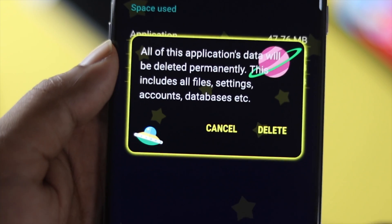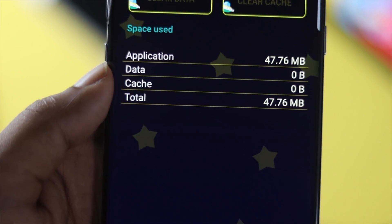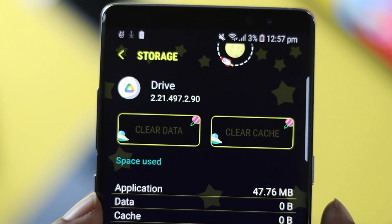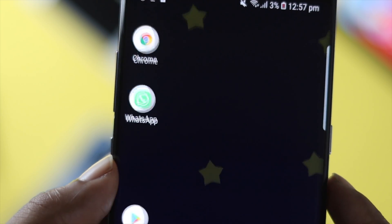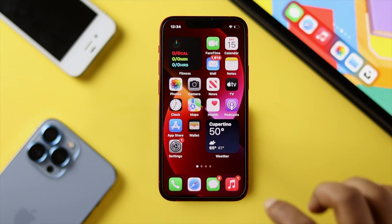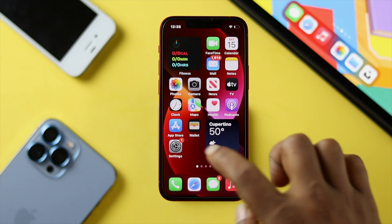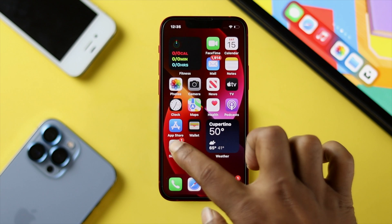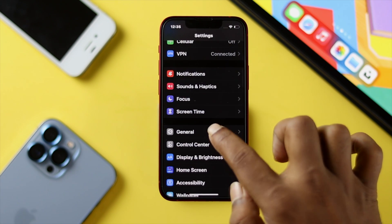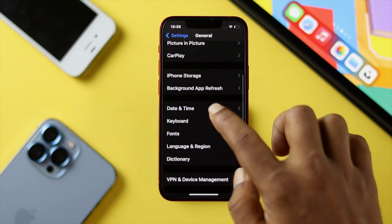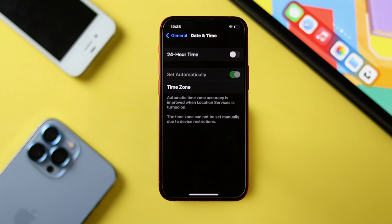If the problem persists, the next thing to check on your iPhone and Android is your Date and Time. If your date and time is not correct, a lot of problems can occur on your device. Go to Settings, scroll down, tap General, then scroll down to Date and Time, and make sure to set your date and time automatically. Do the same on your Android device to solve your problem.